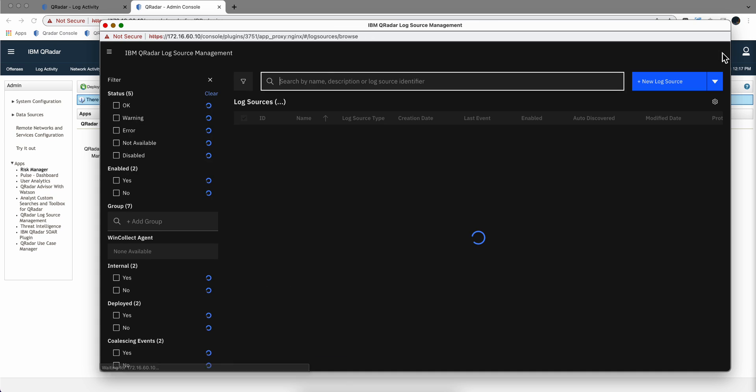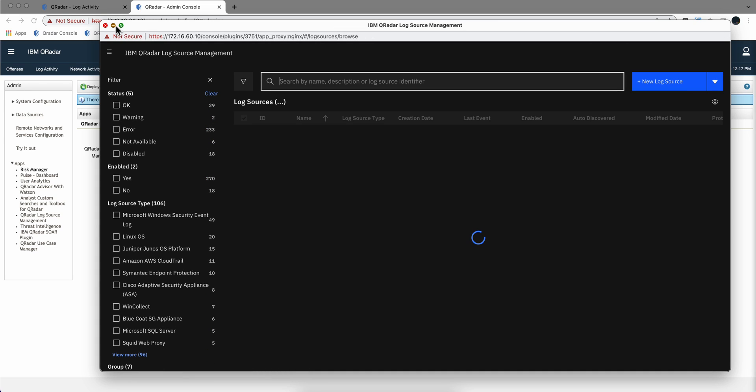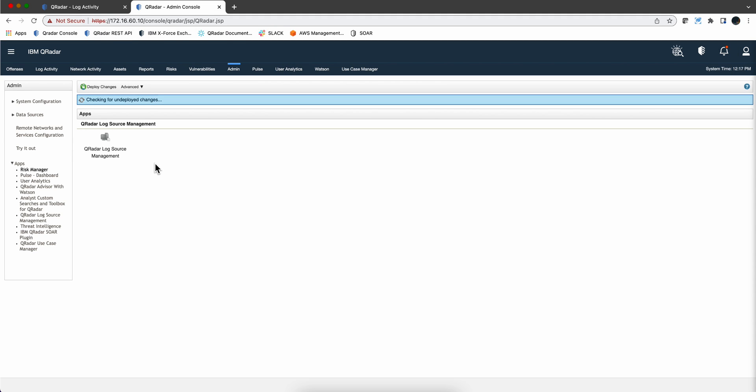That's all it is. It's very simple. What I'll do in the next video of this short HTTP series of two videos is I'll show how I create a parser using the DSM editor for some logs that I'm receiving via HTTP receiver that I don't have a parser for.